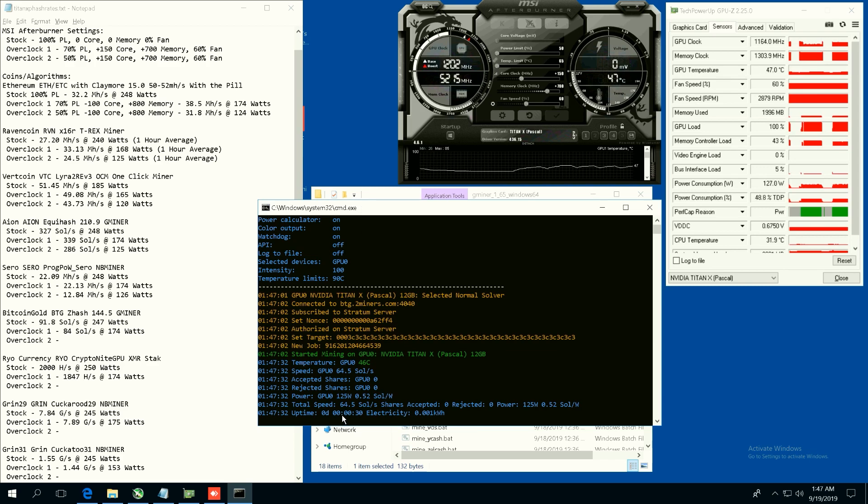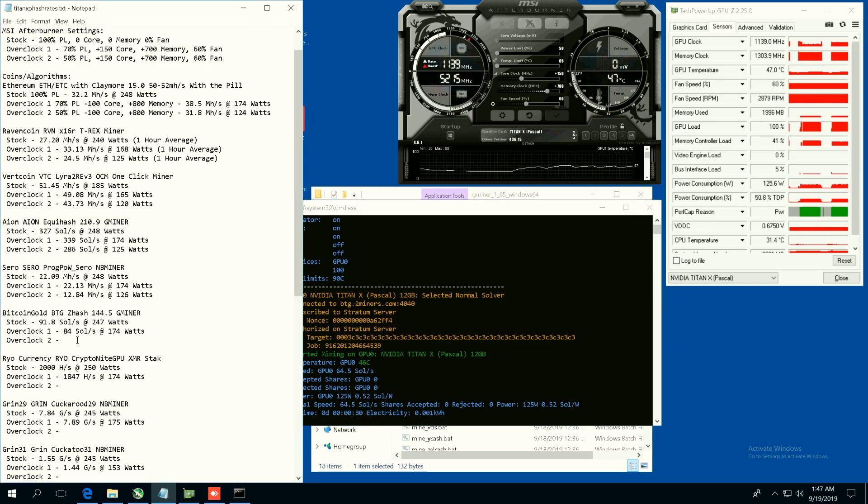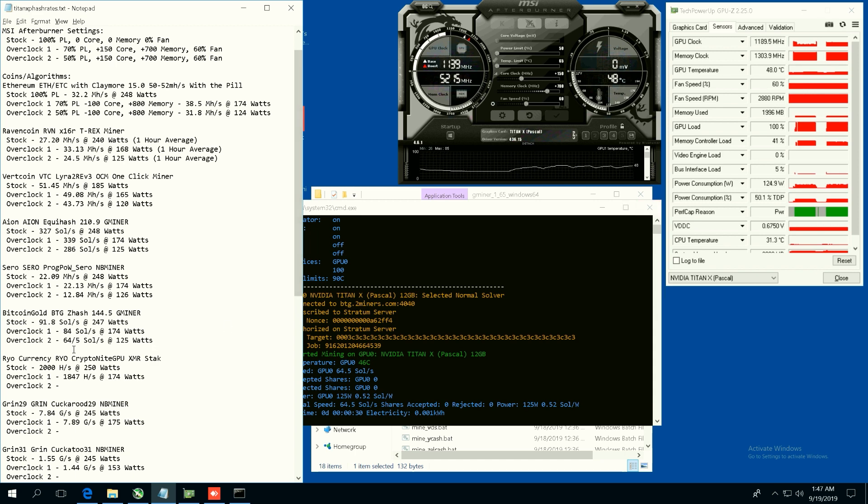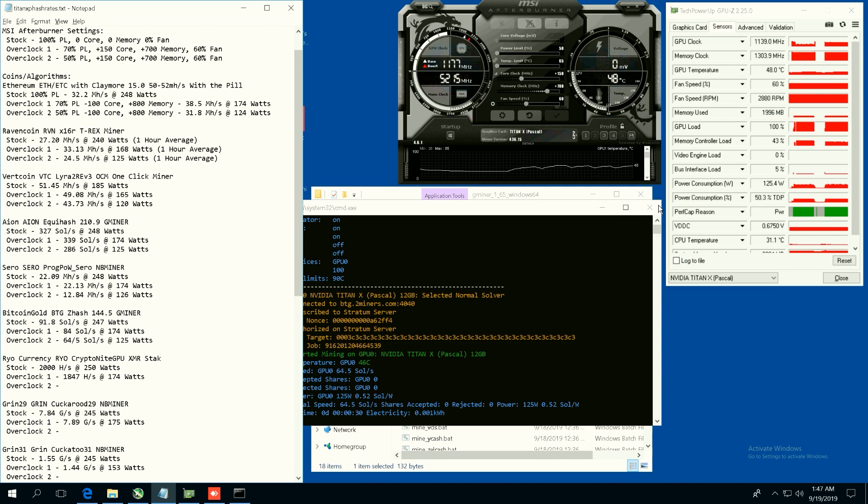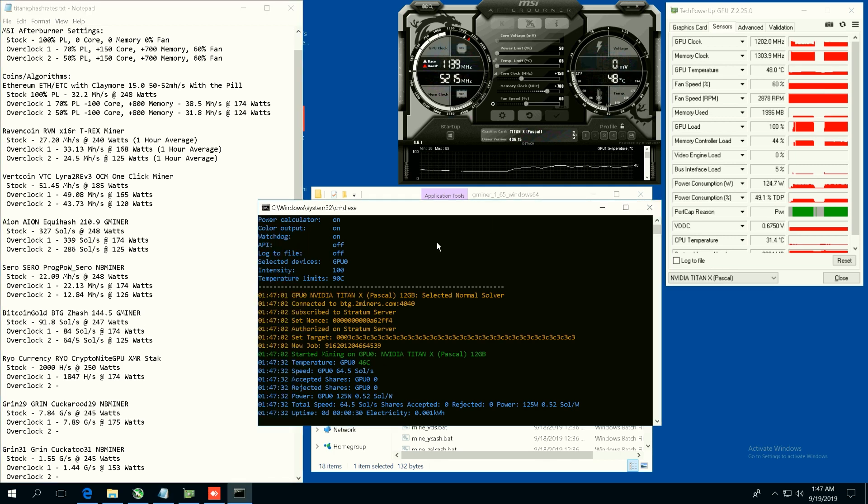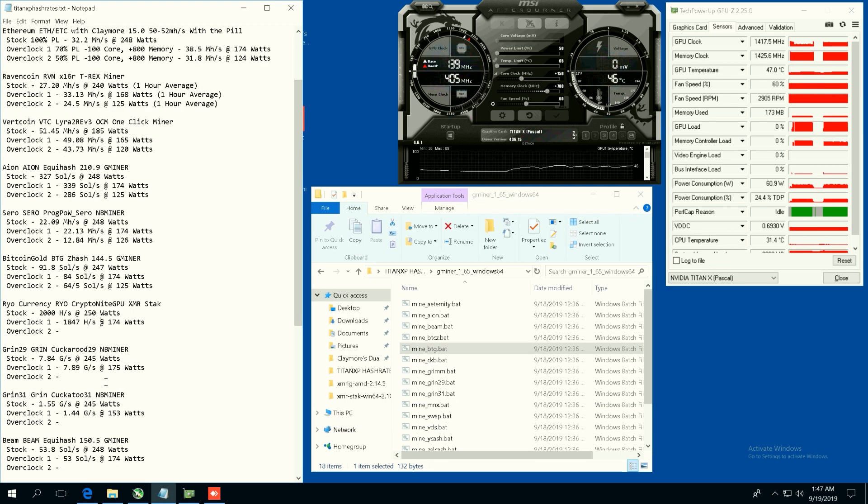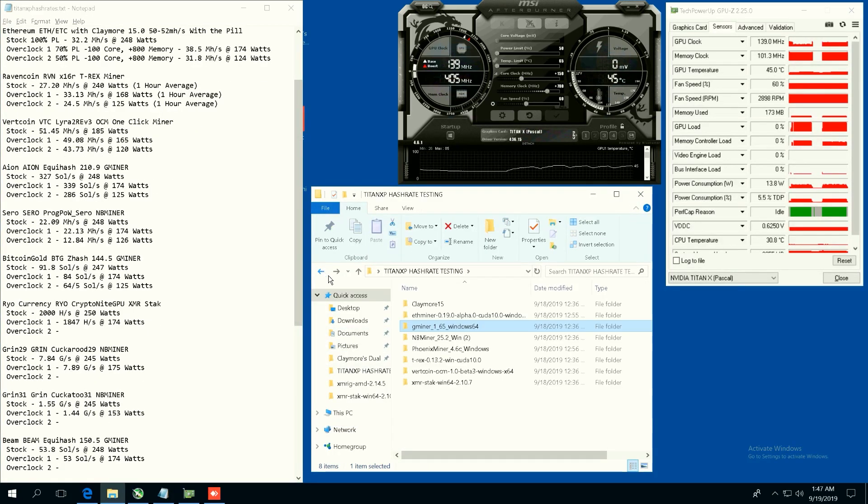Now at 50 power limit we are probably going to get 64.5 sols. So dropped down quite a bit, 64.5 sols at 125 watts. I'm going to say overclock one is probably still the better efficiency.